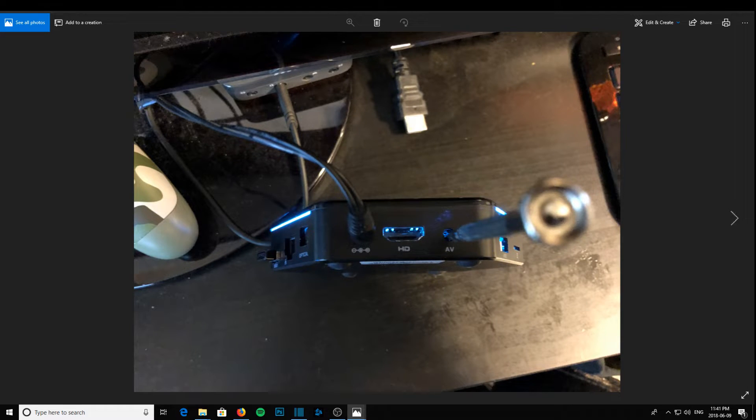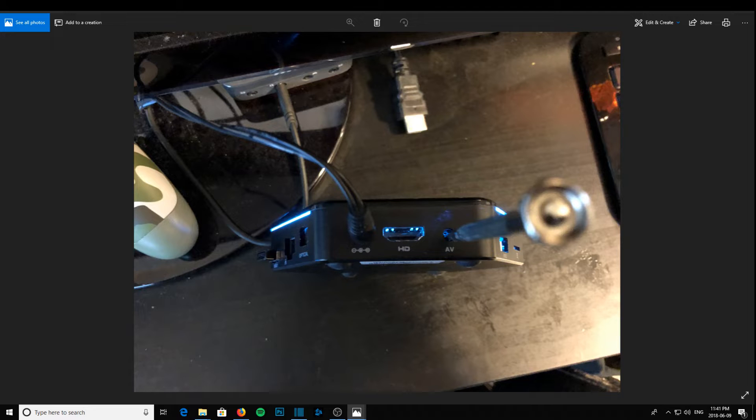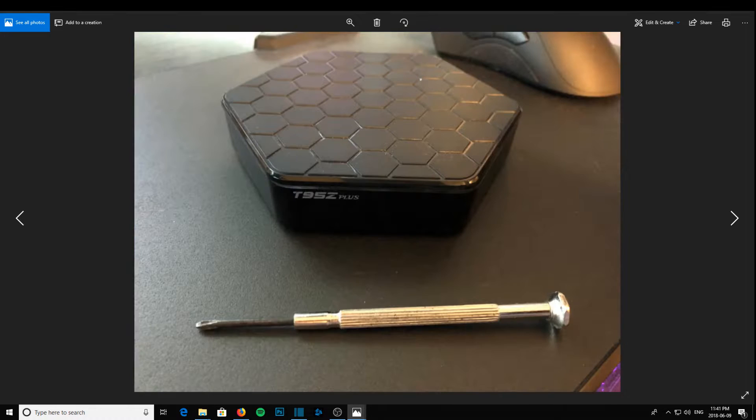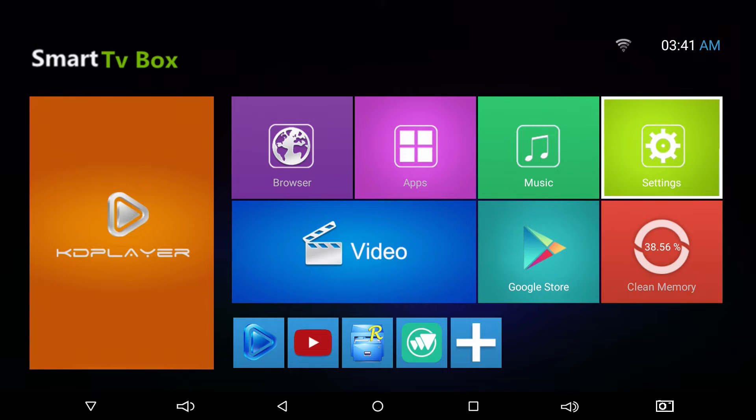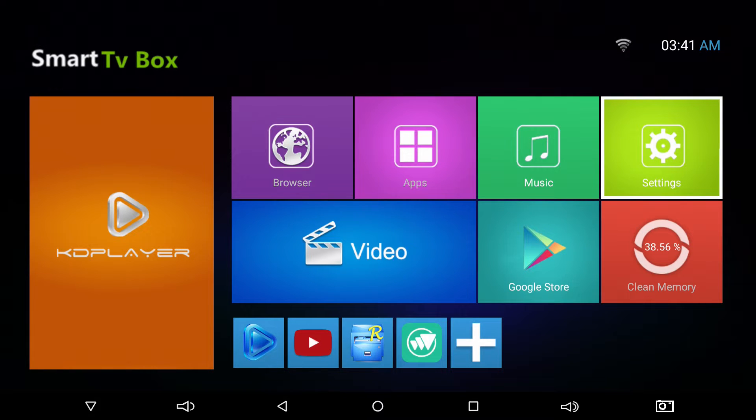I'm gonna do this for you live right now. I have a T95Z Plus Android box, as you can see in the pictures. What I'm gonna do is power it off, then stick the screwdriver right in the back at the AV port, pushing down that button.